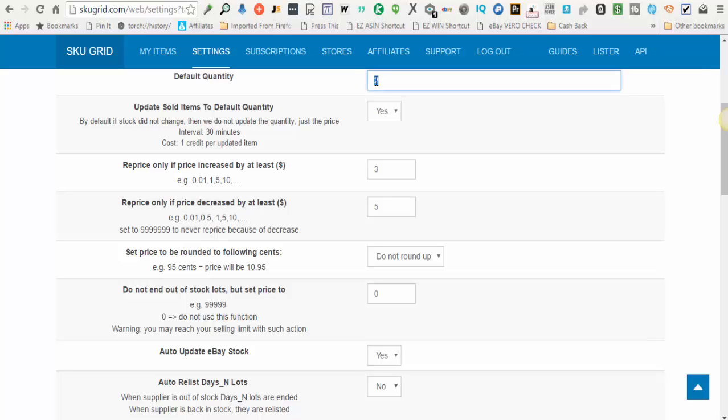It is suggested that you at least do a quantity of two. That way you can maintain a positive selling history on your items as the items sell. Also, if you're doing 30-day listings as opposed to good till canceled, this will allow your listing to stay active instead of going out of stock after every one sale.